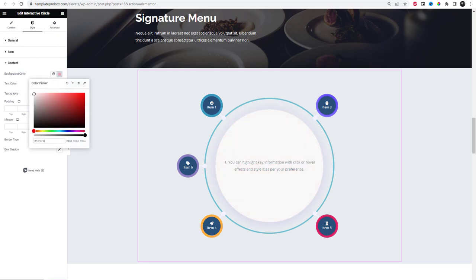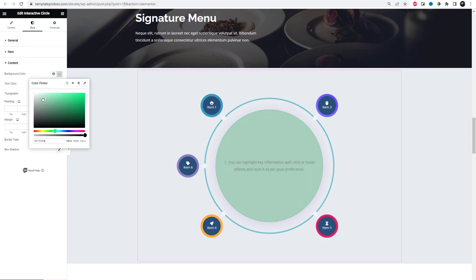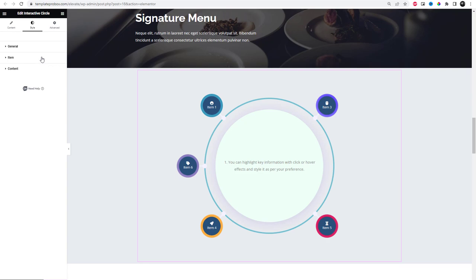From the content settings under the style tab, you can customize the appearance of the content inside your interactive circle. You can change the background color and typography of the main circle.